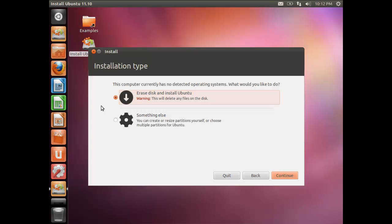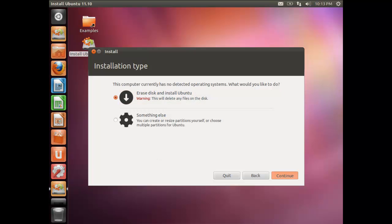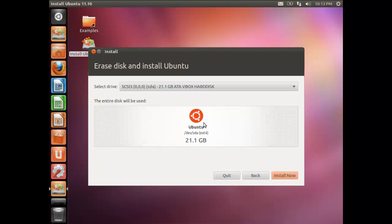Since we created a separate virtual hard disk with no other OS on it, I'll select 'Erase this disk and install Ubuntu'. However, if you're installing alongside Windows on a real machine, do NOT click this option as it will erase everything including Windows — instead choose 'Install alongside Windows'. The entire 20 GB disk space will be used. Click Install Now.